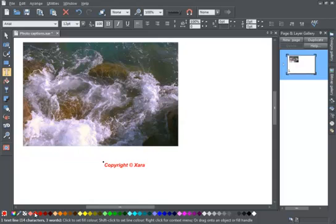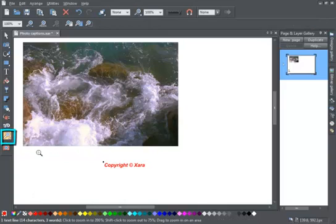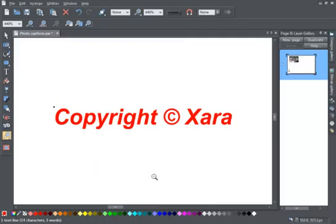Before I add a shadow, this text is a little small to work on, so I'm going to zoom in. Select the Zoom tool and just drag around the text. Now it's much easier to work with.